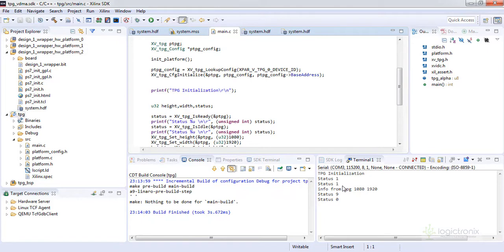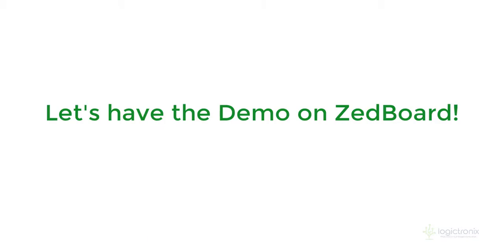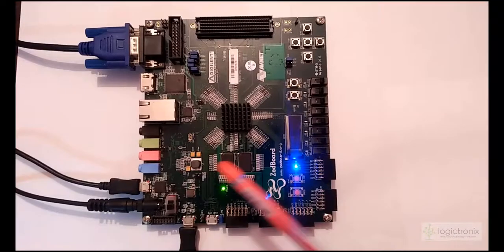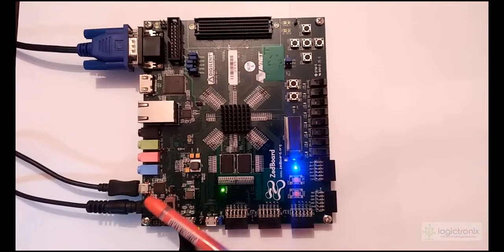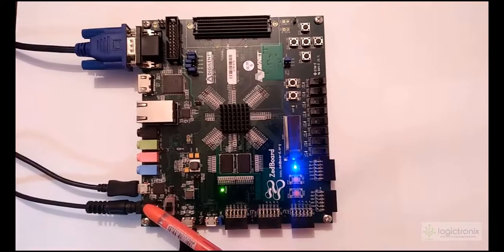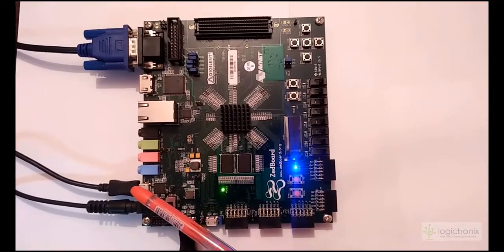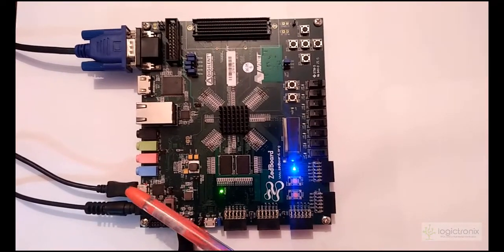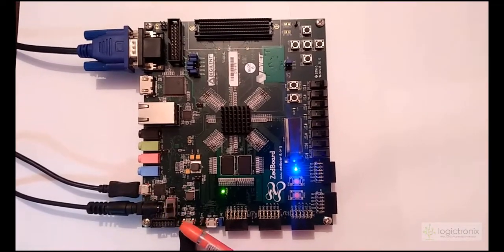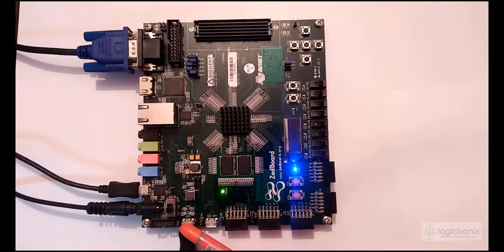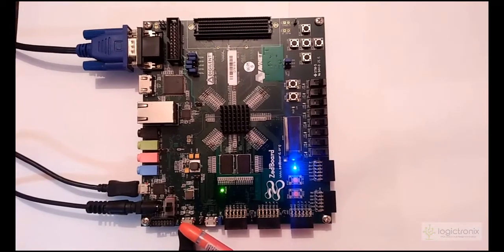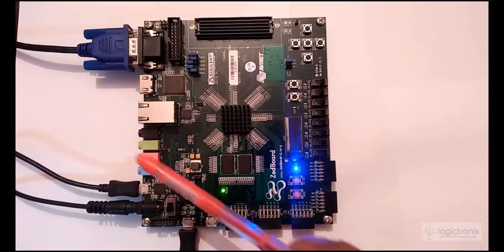So let's have the board and display show up. We have connected the power adapter here. We have programmed our bitstream from here and now we also have the UART port connected here.